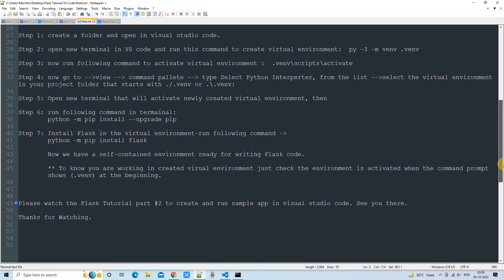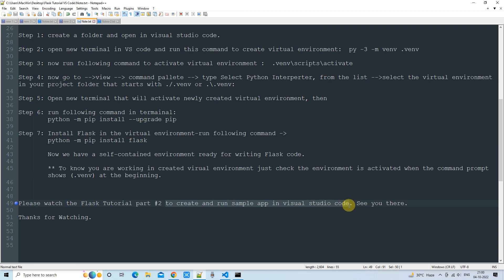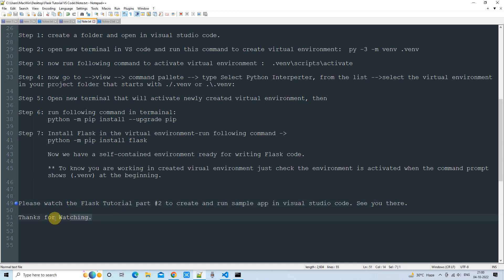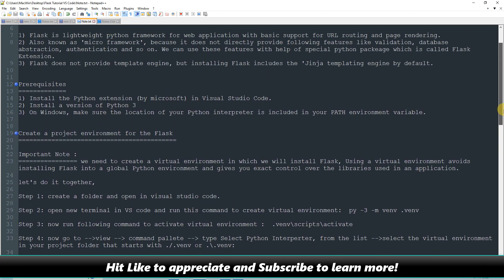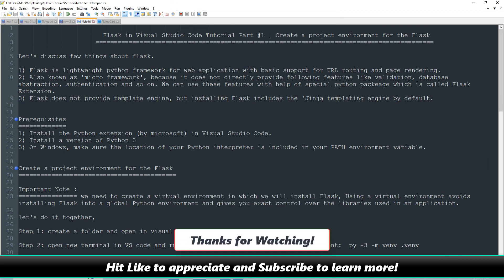This concludes Part 1 of the tutorial — Flask environment setup in Visual Studio Code. I recommend you watch Flask Tutorial Part 2, where we will create and run a sample app in Visual Studio Code. If you found this tutorial relevant and useful, please hit the Like button and subscribe to learn more. Thanks for watching Cool IT Help.